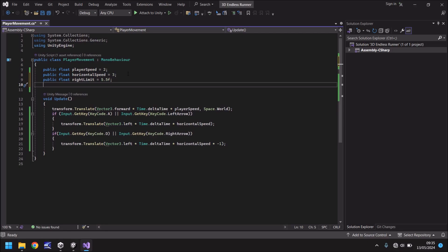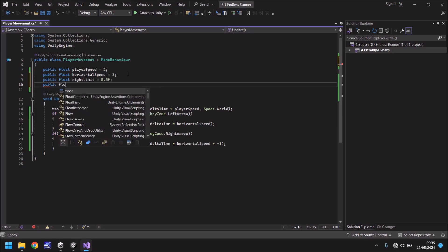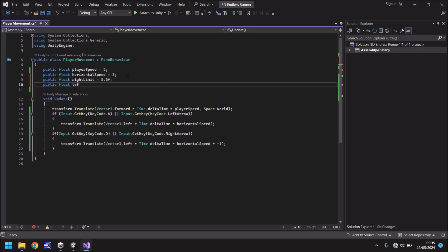Next, we need to define the left limit. So we'll do the same, we'll also have that as 5.5. So public float left limit equals 5.5 F with a semicolon. So now we've defined our limits, how do we make it so as the limit is never exceeded within the script? Well, this is where nesting comes in.